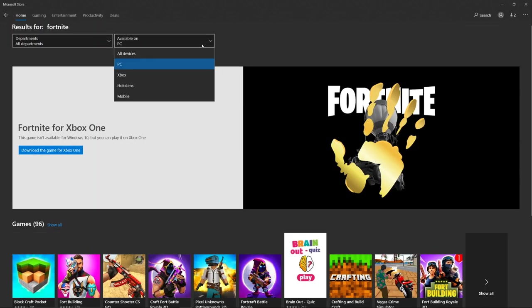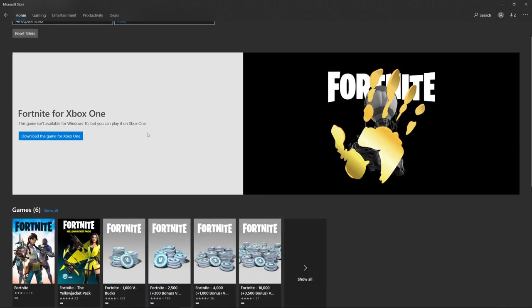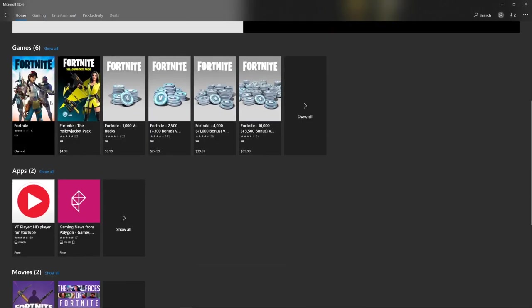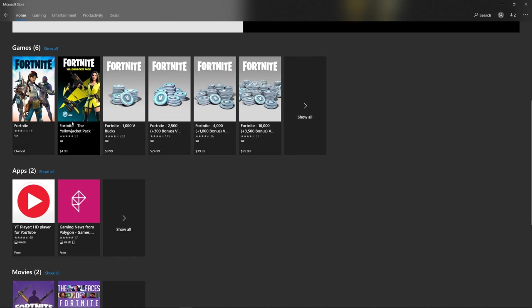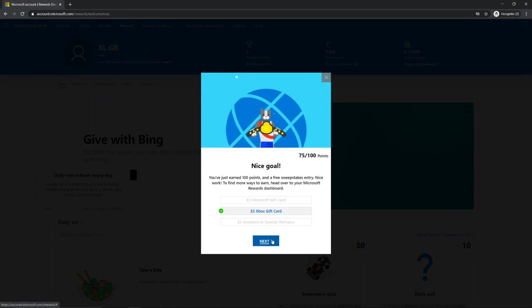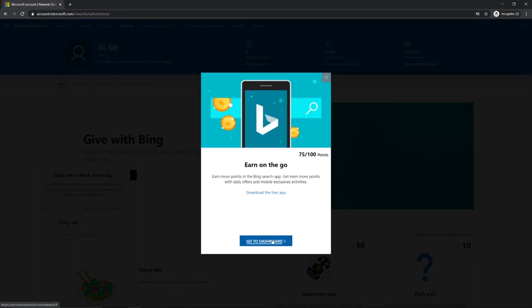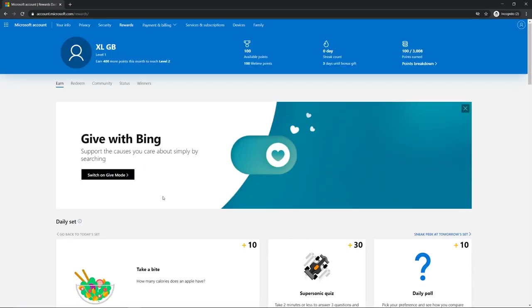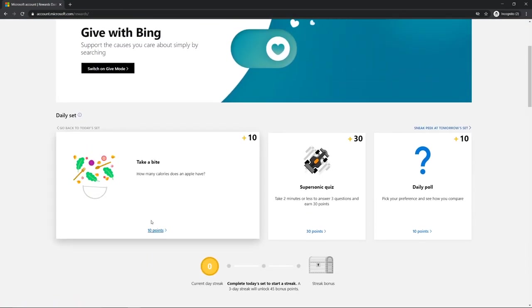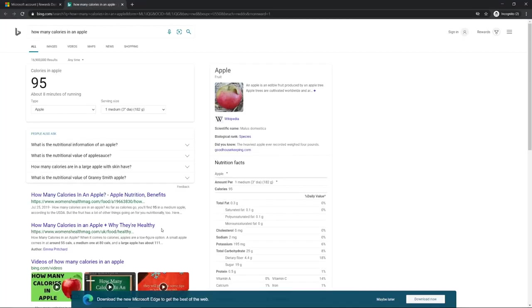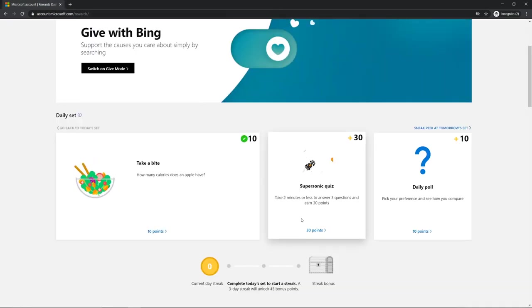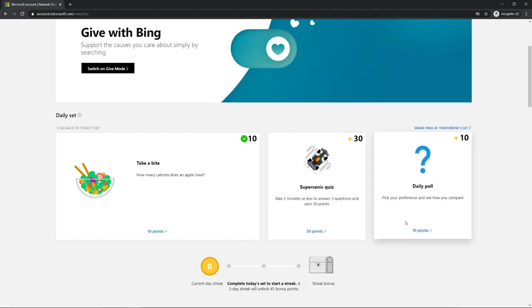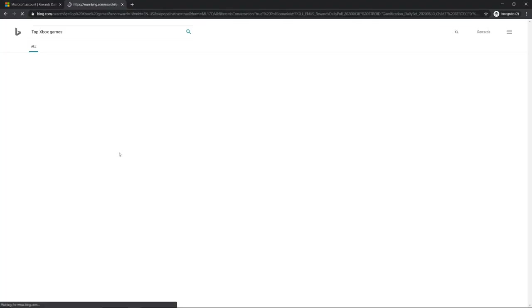You can get starter packs. Once you actually search enough, you'll find it. Then press next, go to dashboard. Now here's 10 points. How many calories is an apple? Just click on it, that's all you have to do, and then you got 10 points. Daily poll, quickly do that.